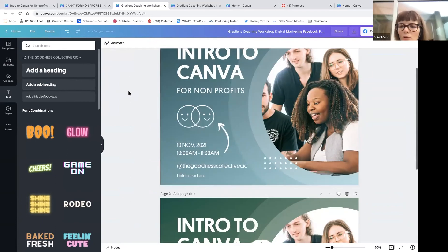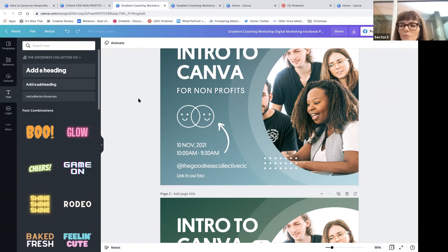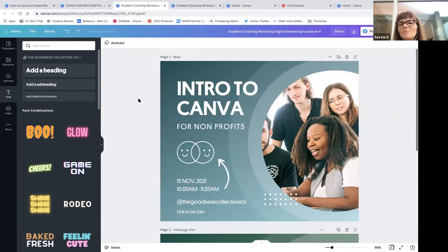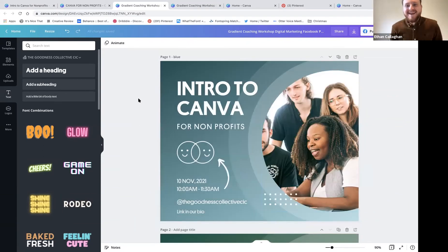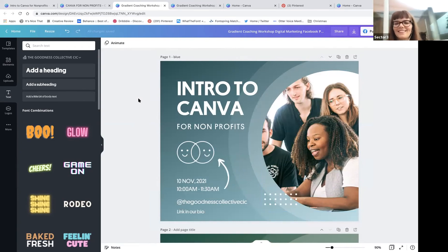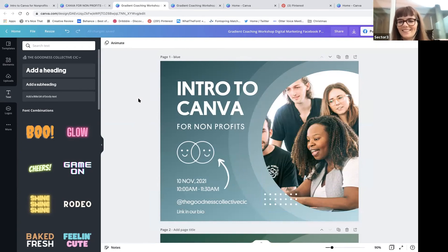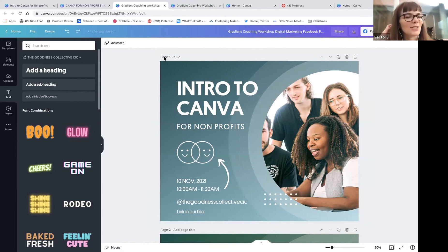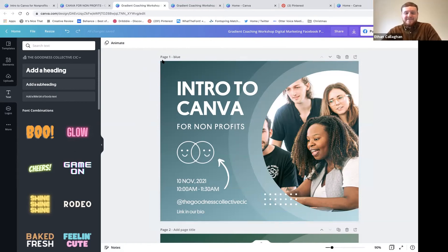The votes are coming in - mostly blue! Blue wins. Thank you - you've made me feel good about myself! So let's download this for Facebook or resize it for a different platform.